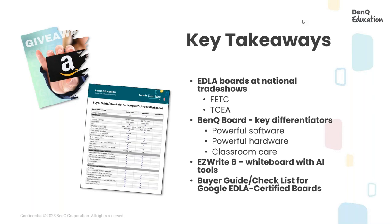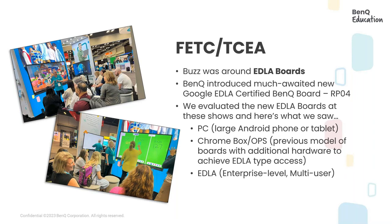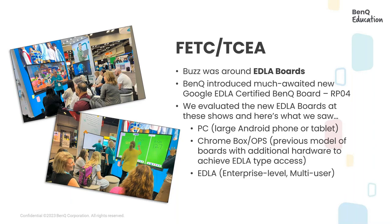So with that, let's get started. We started off the year with attending FETC and TCEA shows and the buzz was all around the EDLA boards. We also debuted our new Google EDLA certified BenQ boards model, RPO4. I have to tell you, we had a great response from both our teachers and IT staff members who came to our booth and experienced and watched the demos or had hands-on with the boards. They were quite impressed and we were really happy to see the feedback that we got.